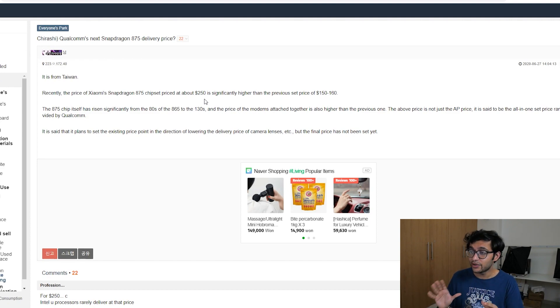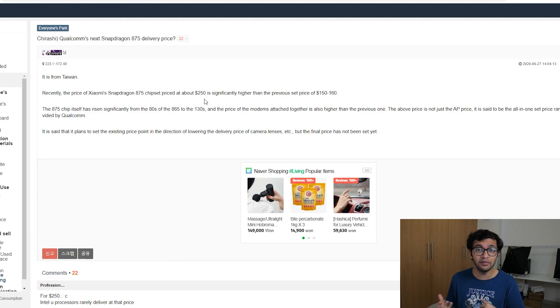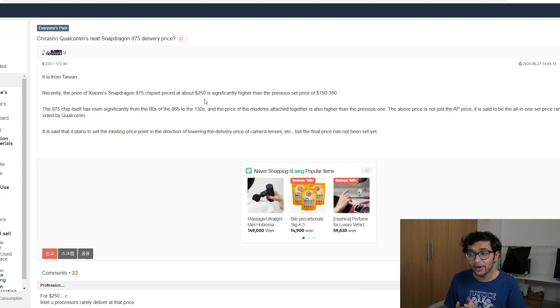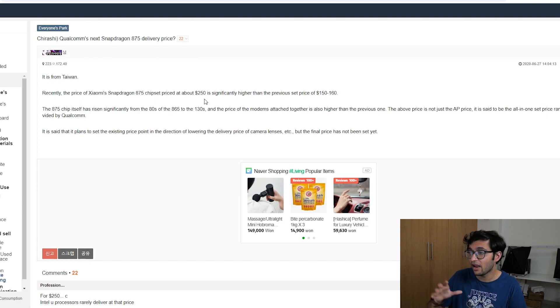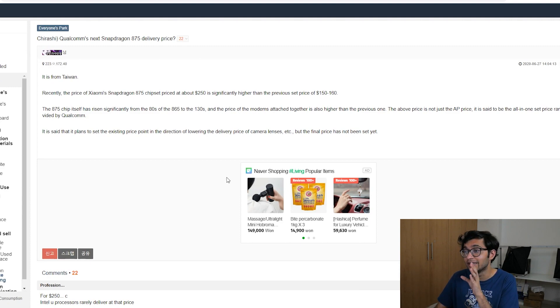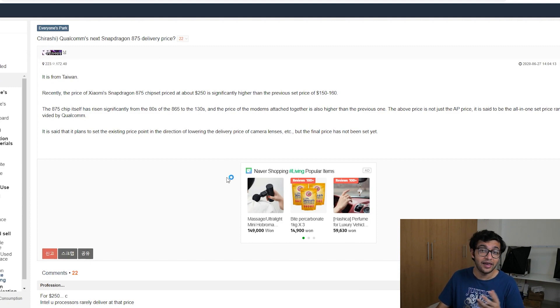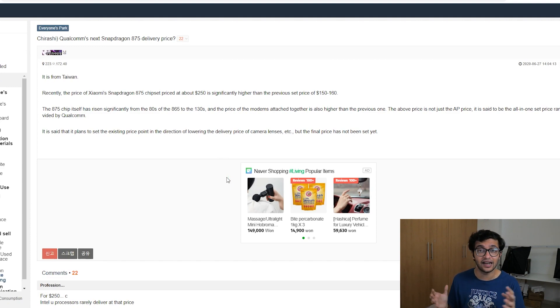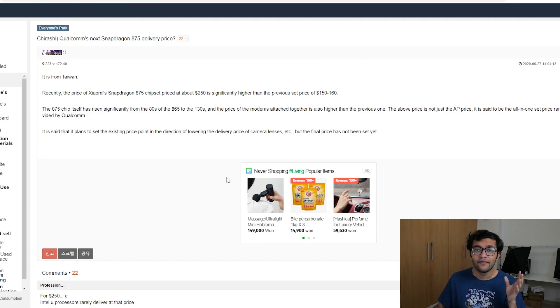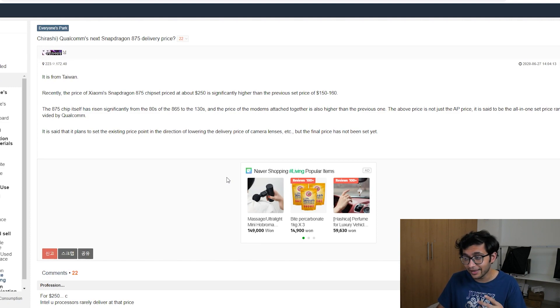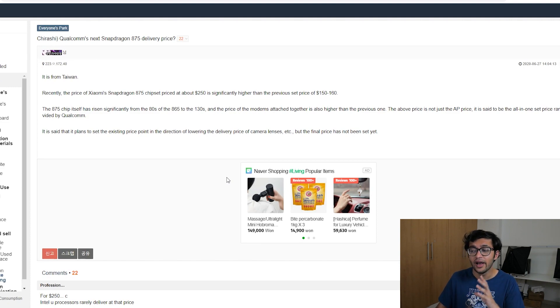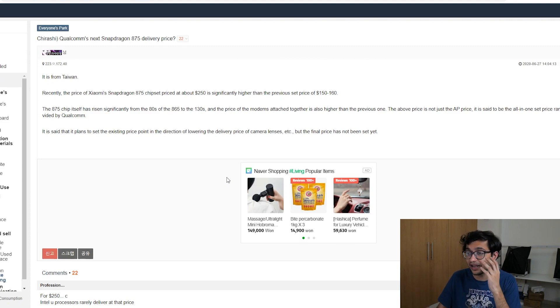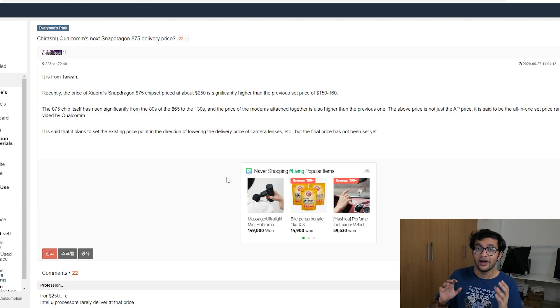So that's a very interesting topic. And what that means is people might actually sacrifice on other things. They might sacrifice on camera lenses. And that's what the article says here. They might lower down the delivery price of camera lenses. They might sacrifice on battery. But I think one major thing the 875 brings, and I think it's going to be a major selling point for a lot of these smartphones coming out next year is going to be better battery. So according to the 875 feature leak, we're seeing that it's going to support up to 100 watt fast charging.